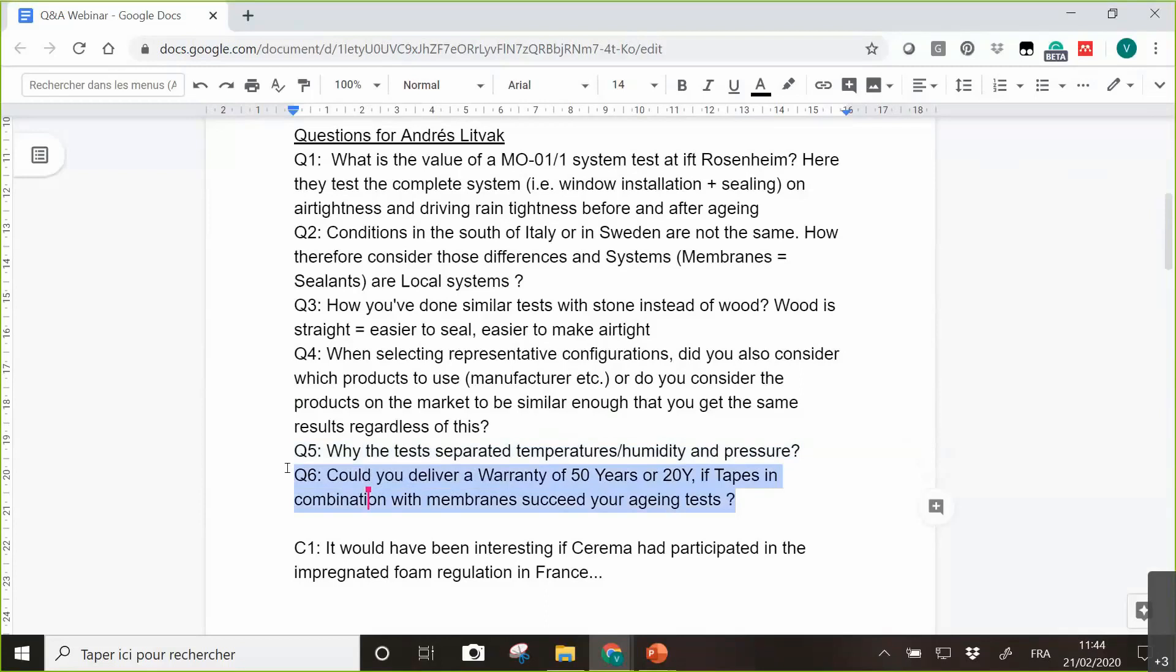Well, this will be a quick question. I think the answer will be quick. Could you deliver a warranty of 50 years or 20 years if tests in combination with membrane succeed your aging test? The answer is no. Definitely. That was one of the conclusions of the study. It's totally impossible to guarantee a warranty of 50 years or so.